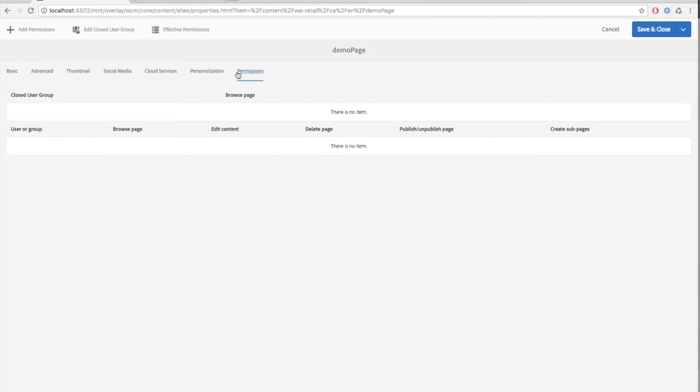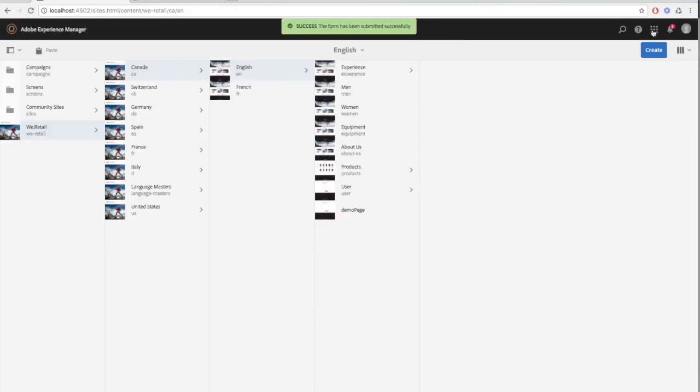After we're done editing the page, just click save and close to return to the console.